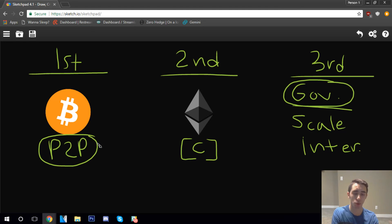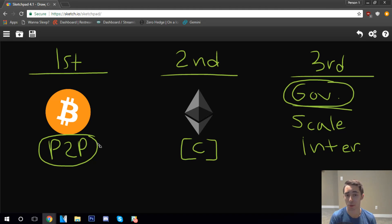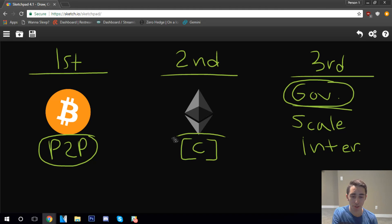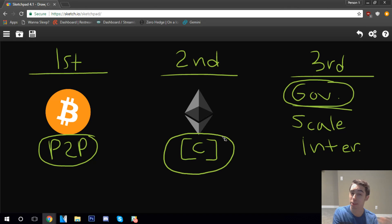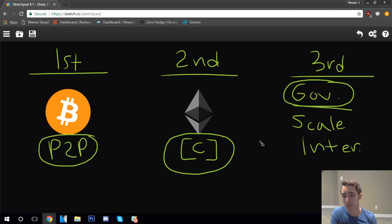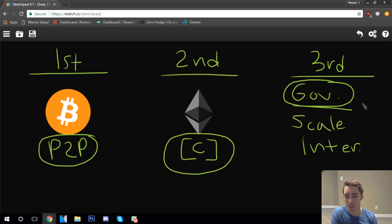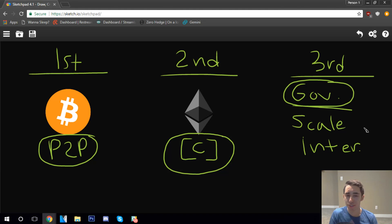First and foremost, having a governance system is really the major factor. If we were to take a look back here at the major innovations that each brought, first generation brought peer-to-peer network transactions between one another without needing a third party. The second generation really brought about the use of programming languages on top of the blockchain with the implementation of smart contracts and decentralized apps. And the third one was a system of governance which allowed scale and interoperability.